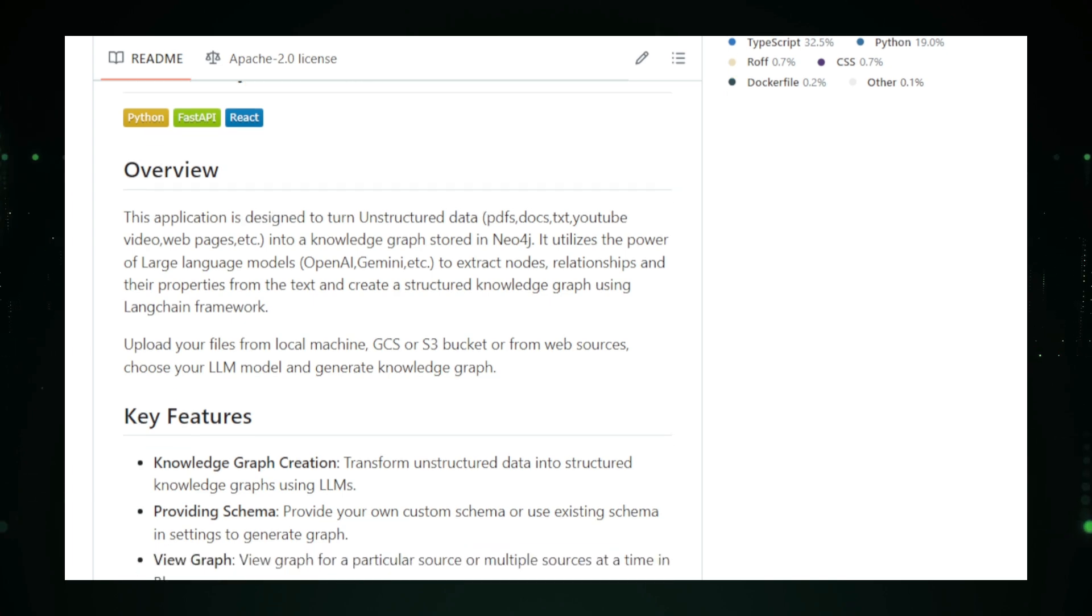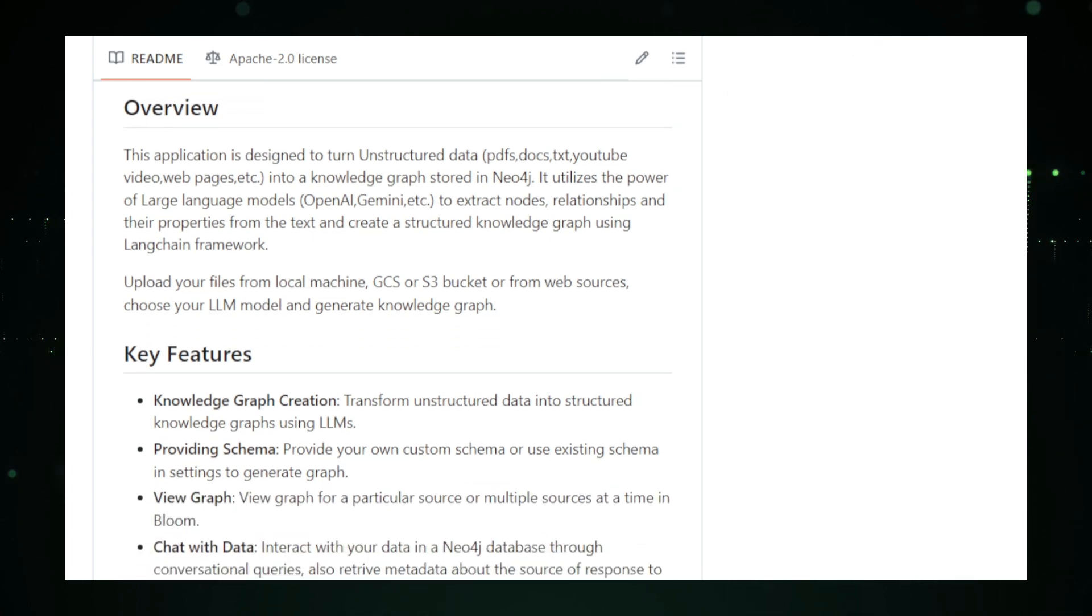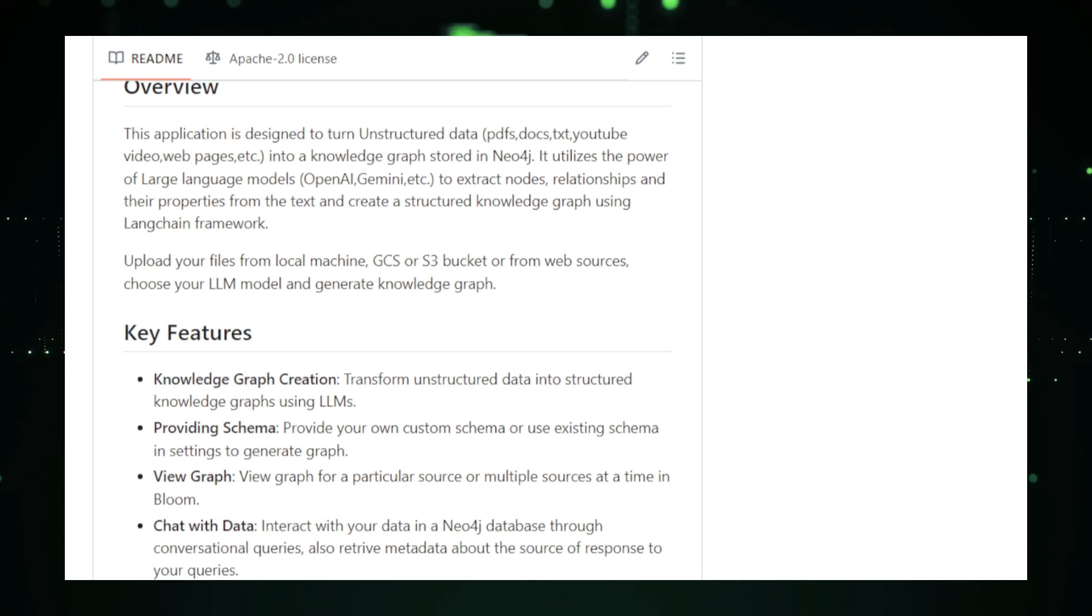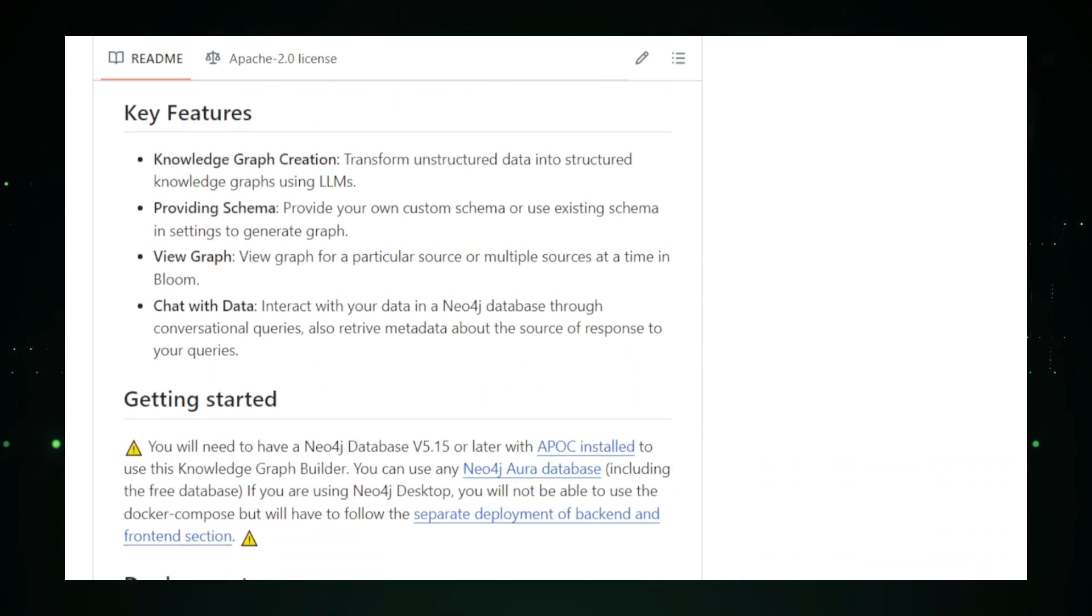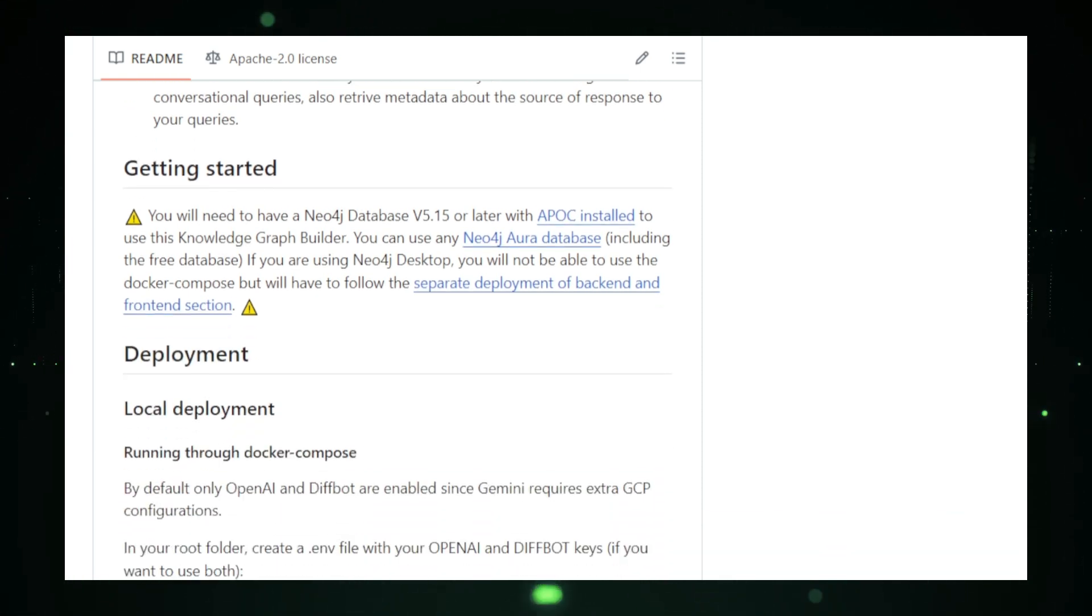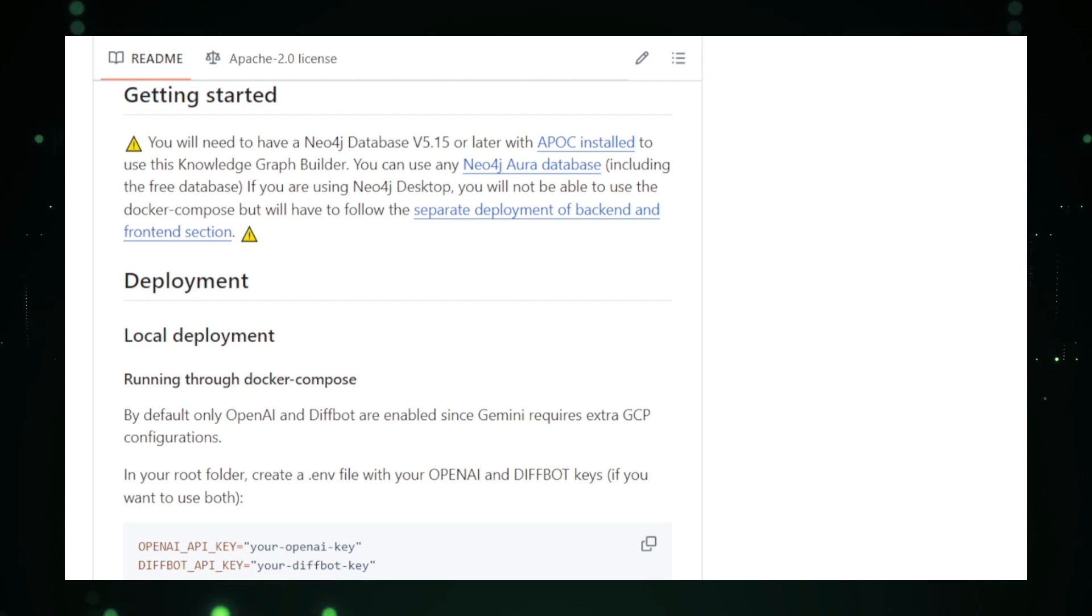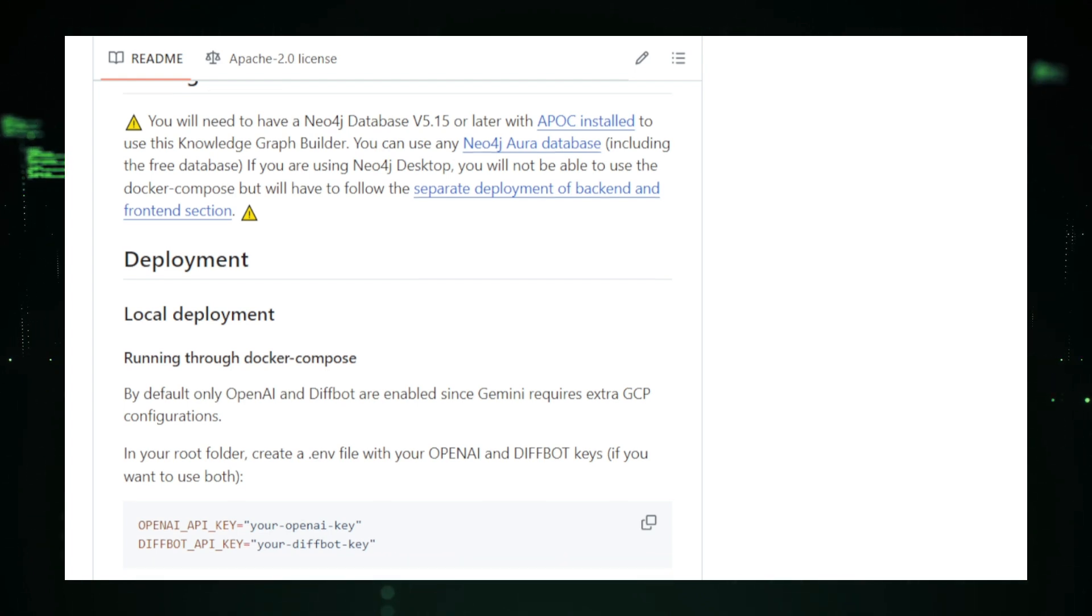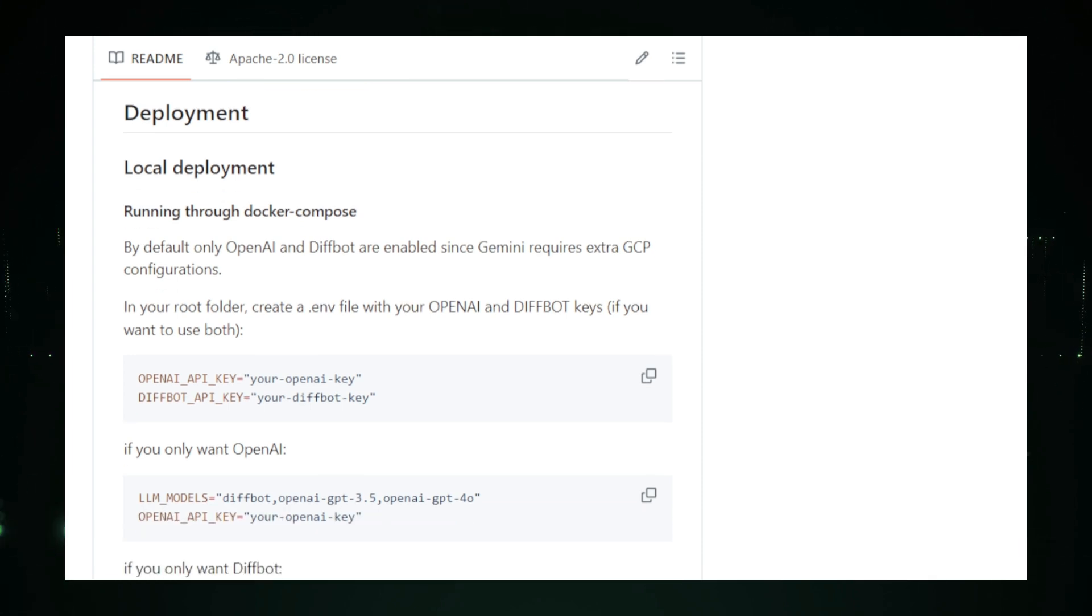The core of LLM Graph Builder is its use of large language models, LLMs, to analyze text. These AI models can identify entities like people and organizations and map out how they relate to each other. For instance, it could find the connections between a company's CEO and its subsidiaries or between historical events and key figures. Once the AI extracts this information, it visualizes it in a knowledge graph, making complex relationships easier to understand at a glance.